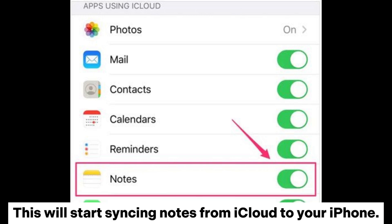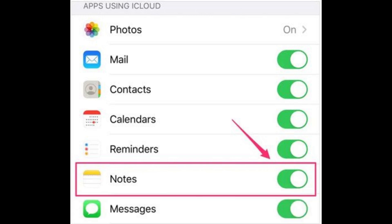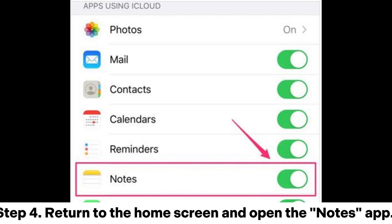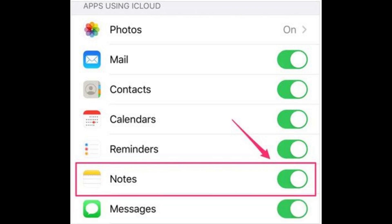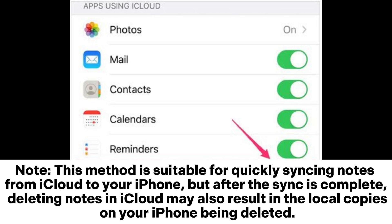This will start syncing notes from iCloud to your iPhone. Step 4: Return to the home screen and open the Notes app. At this point, notes from iCloud will automatically download to your iPhone's local storage. Note: This method is suitable for quickly syncing notes from iCloud to your iPhone, but after the sync is complete, deleting notes in iCloud may also result in the local copies on your iPhone being deleted.